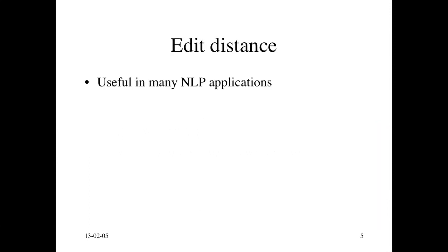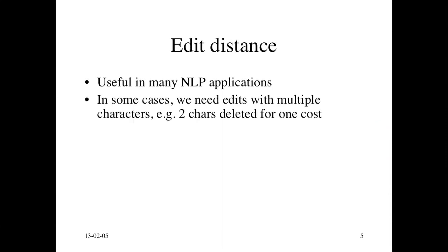Edit distance is useful in many different settings in natural language processing. Often edit distance is generalized to not just extending from one character to multiple characters. For example, you could delete two characters for one cost, in which case things become a bit more complex. But the same basic idea holds. Instead of editing one character at a time, you can maybe edit multiple characters.